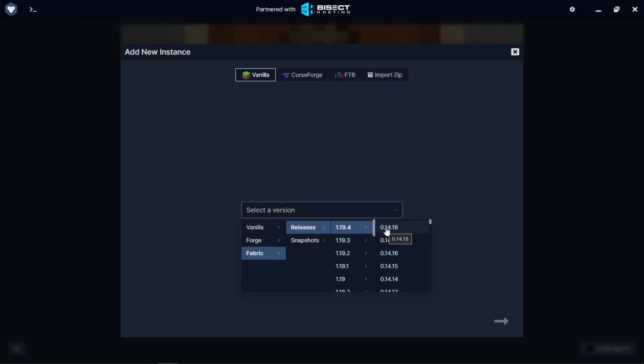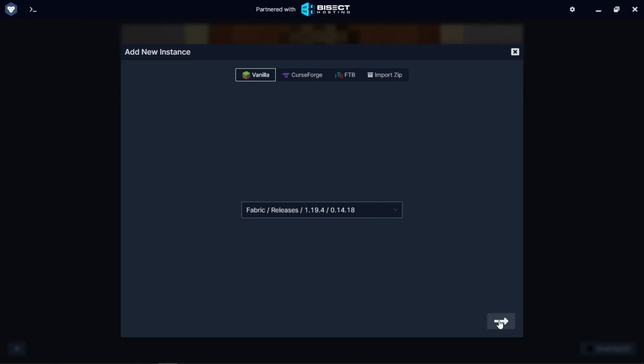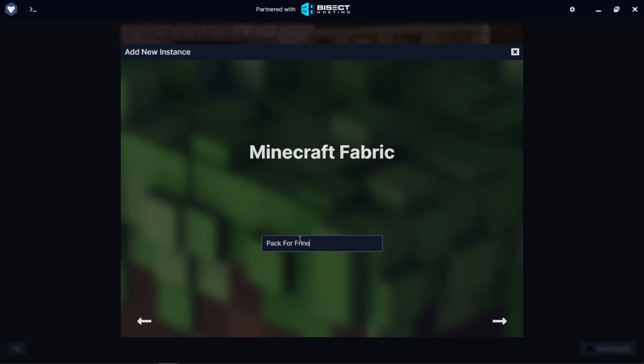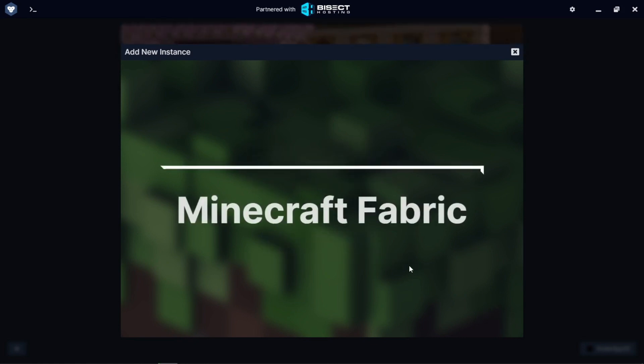I'm selecting the latest version. You don't have to do that, you can go with any version you want. Clicking next, I'm going to give it a name. I'm going to click okay.